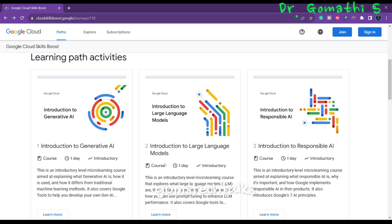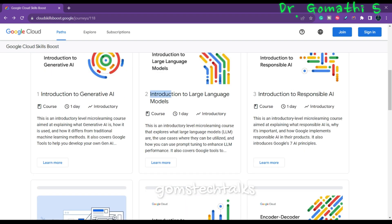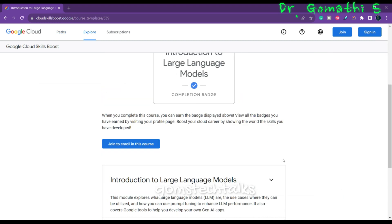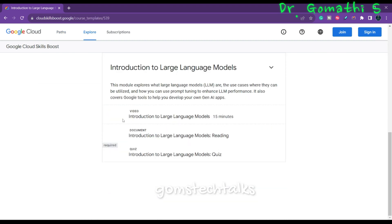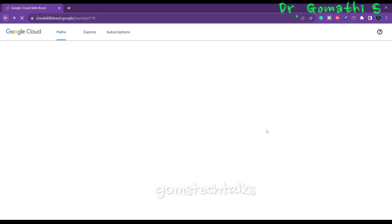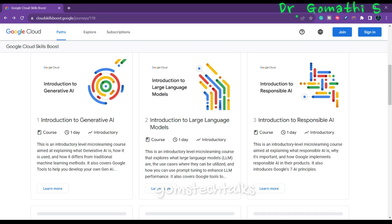The next path is Introduction to Large Language Models. This also takes one day. If you click Learn More, you can see there is one video which is 15 minutes long, one document, and one quiz. Likewise, this takes only one day to complete. The next one is Introduction to Responsible AI.